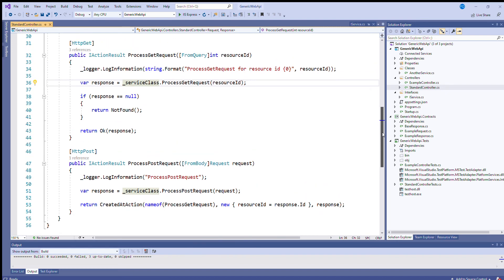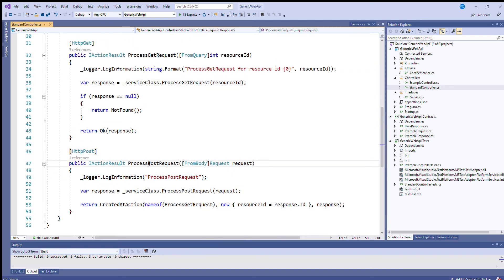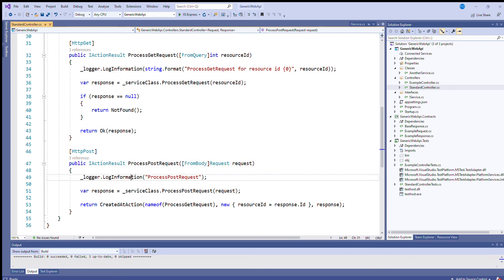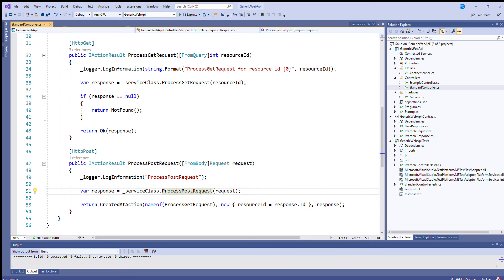OK, moving onwards to the post for this controller. So this is working with the request object. So after the logging has taken place, again, the service class is used to do the work. And all the controller does is get the response and then returns that back to the client.